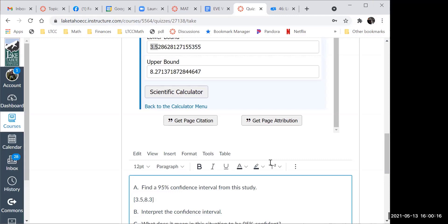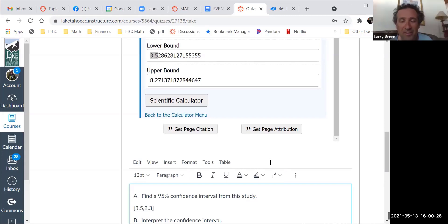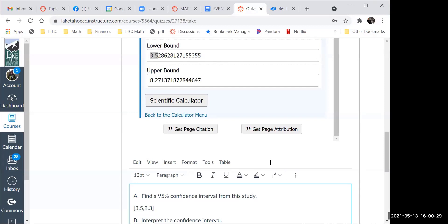Wait — so the interval is just the lower and the upper bound? Yes, it's as simple as that. Nothing fancy. If you had to do this by hand without a calculator, this would be absolutely horrible.